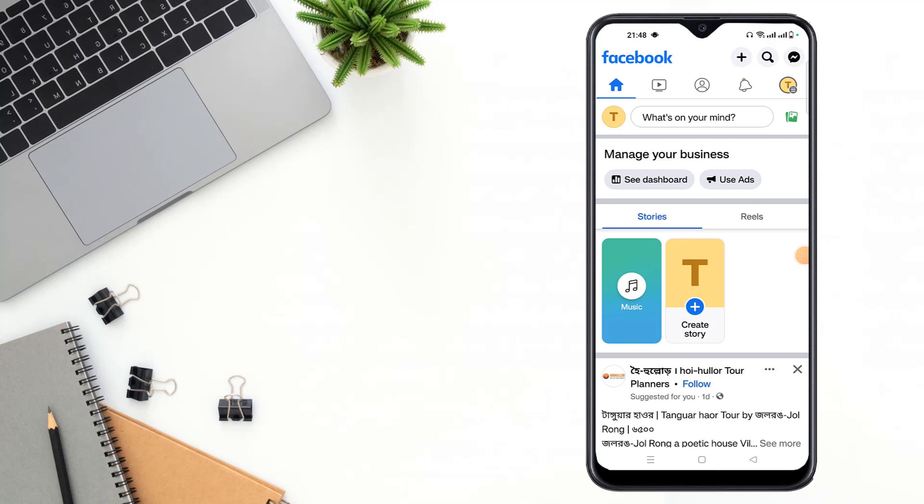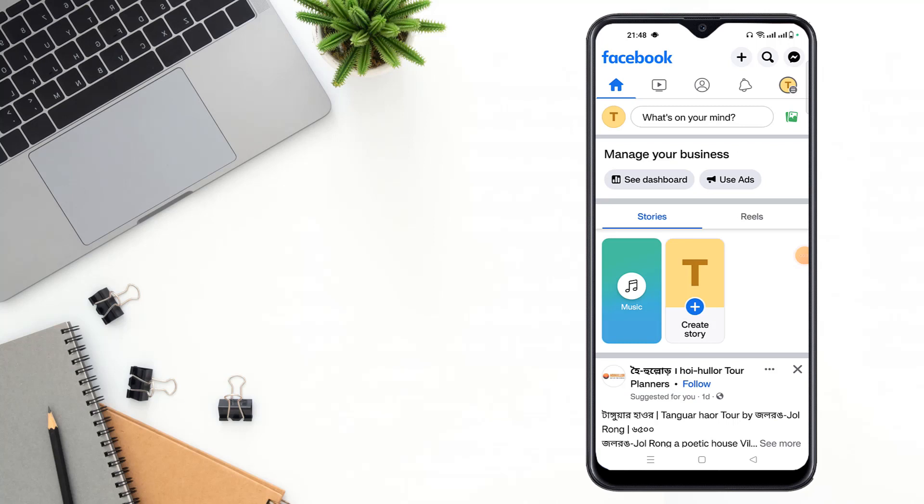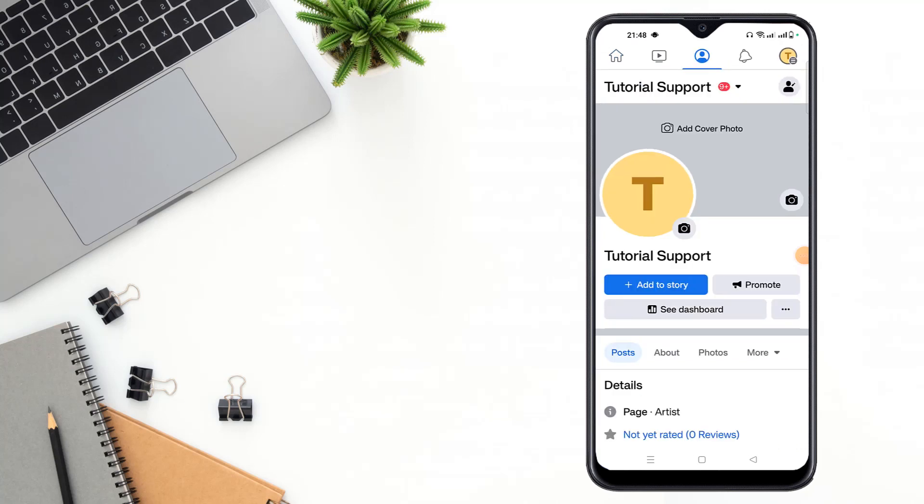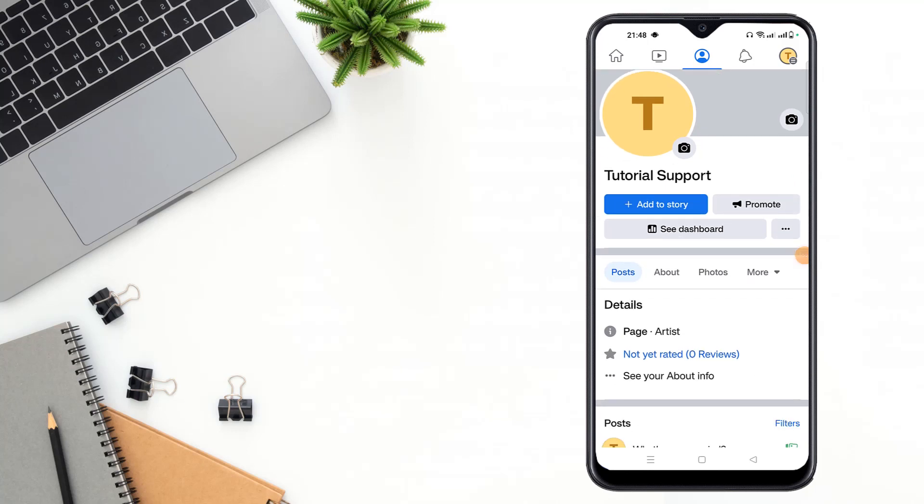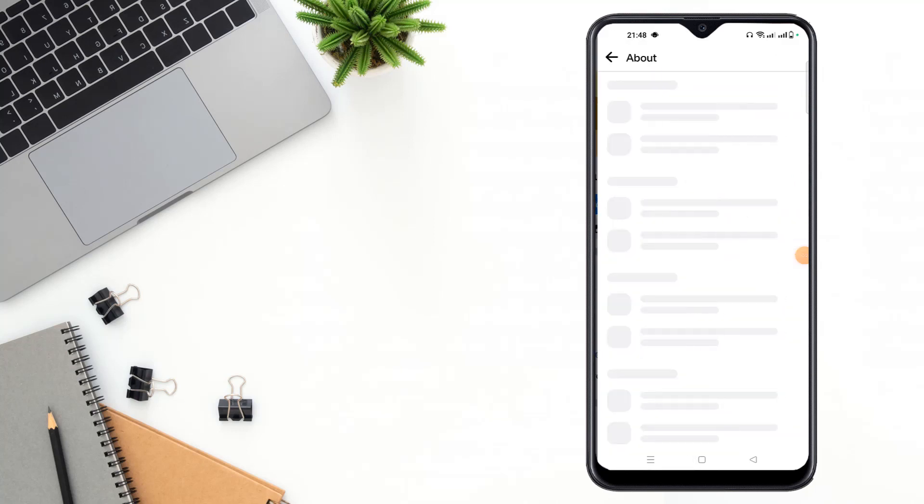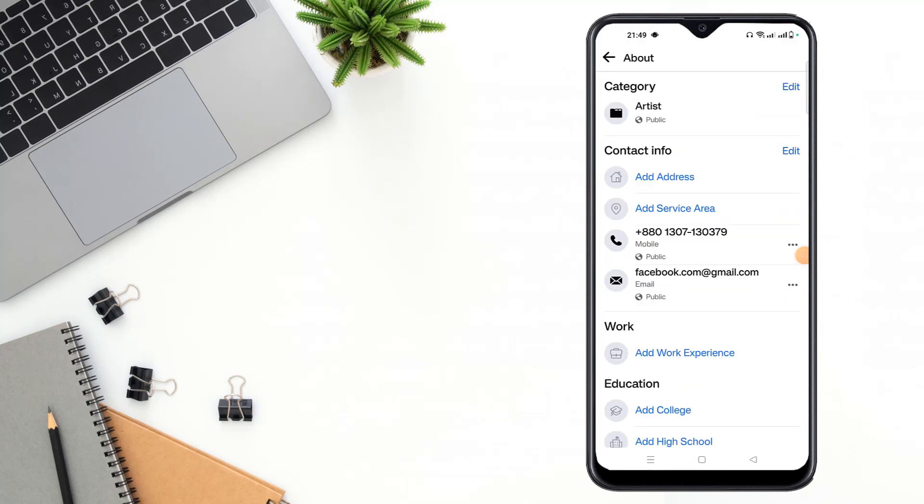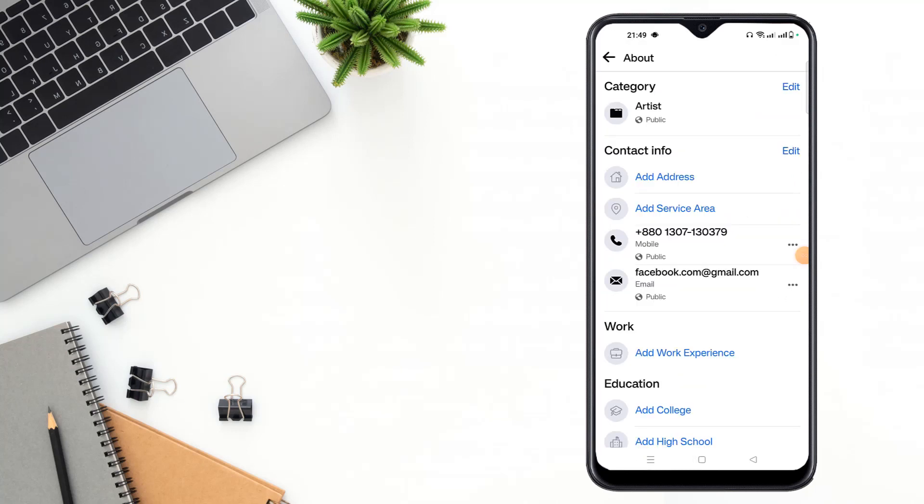After opening Facebook app, you have to click your Facebook page. After going to Facebook page, you have to scroll down and click to see your about info. After clicking see your about info, you have to click add service area option.